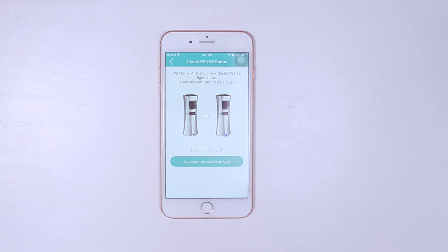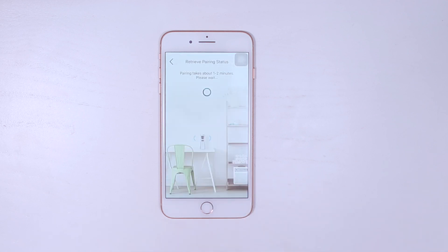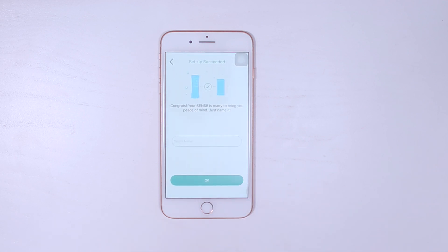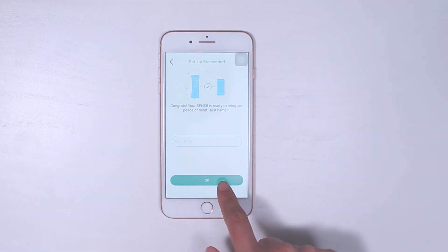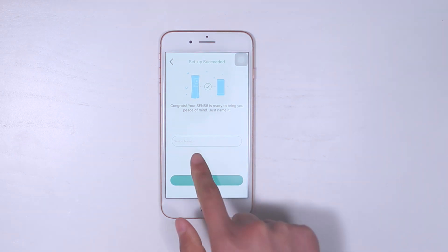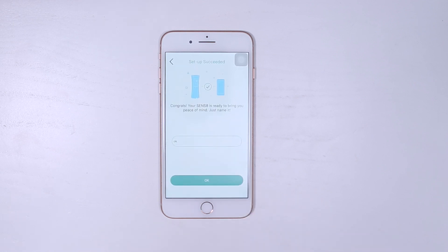Tap the green button and let your smartphone pair with the device. The pairing usually takes one to two minutes. Please be patient, as it might be dependent on the signal strength. When you see the screen turn like this, congratulations! Your Sense8 has been successfully set up.